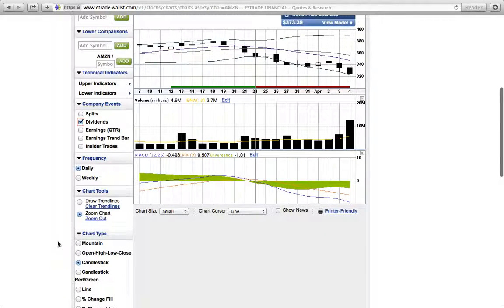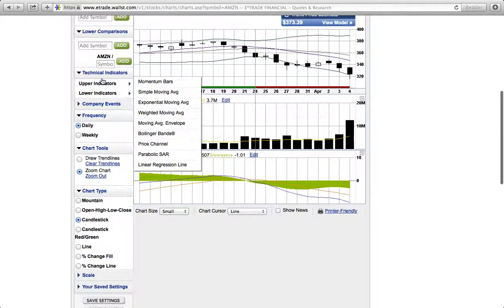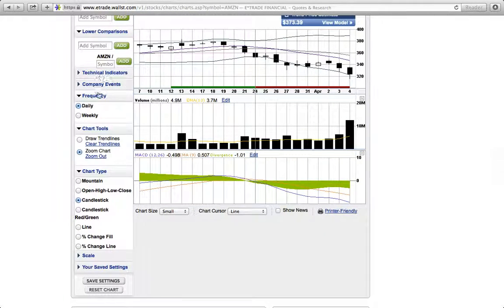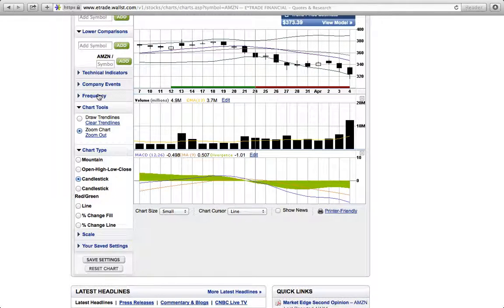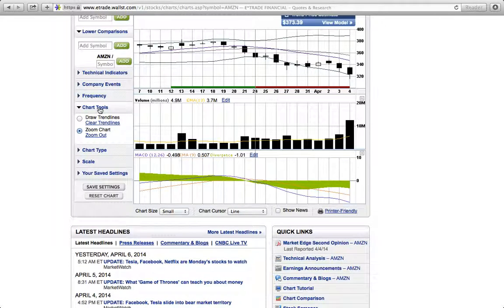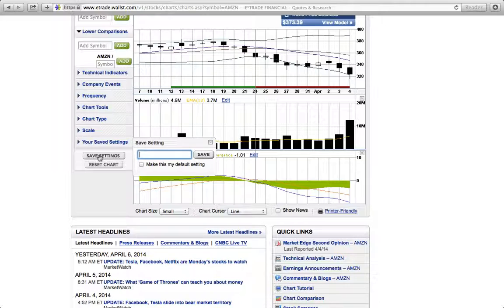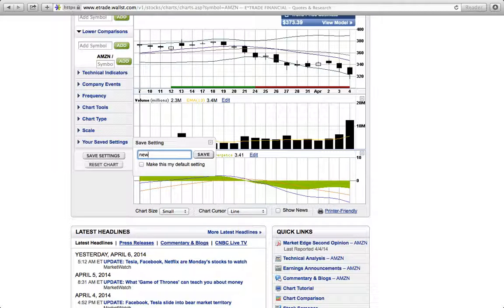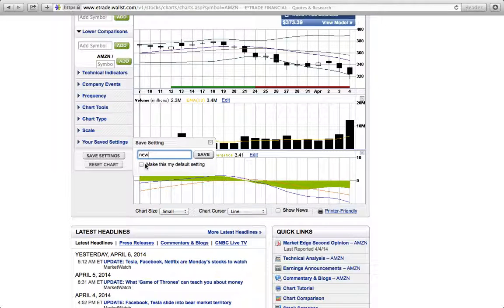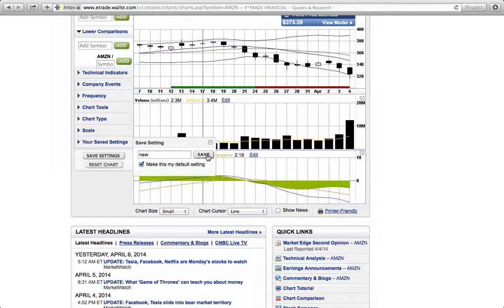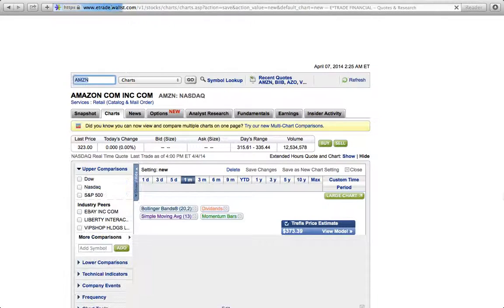Let's say this is the chart I want. You can go down here, technical indicators, frequency, chart tools. You can go and say save settings. Let's say we're going to save it as new. You can say make this my default setting and you can hit the save button.